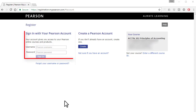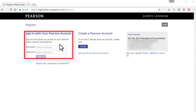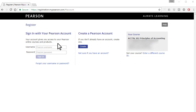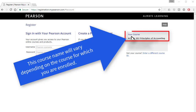If we had a Pearson account, we would sign in here. But since this video assumes we don't have a Pearson account, we will click on create. Also notice that the name of the course is shown here, so always check this to make sure you've got the correct course.